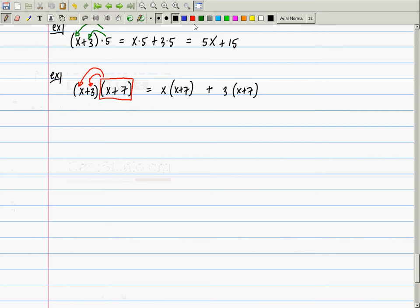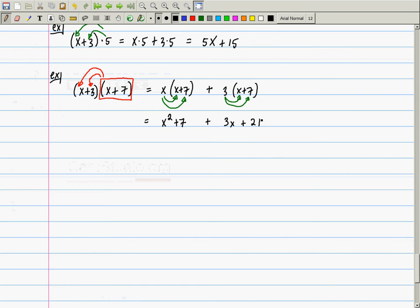Now I need to distribute further. This x distributes to that x and that 7, and this 3 distributes to that x and that 7. So this is x times x — how do you write x times x? x squared — plus 7x, and then plus 3x plus 21. And then you could simplify this into x squared plus 10x plus 21.